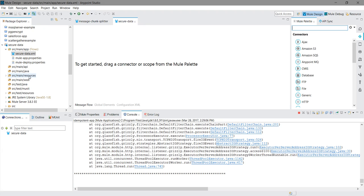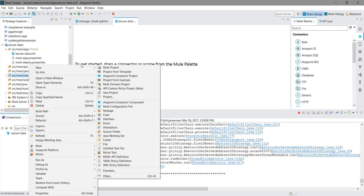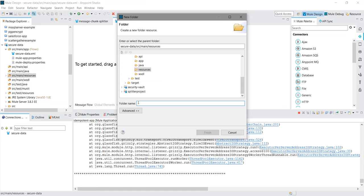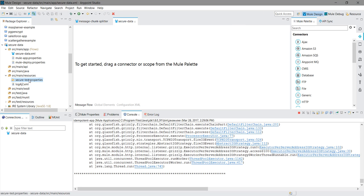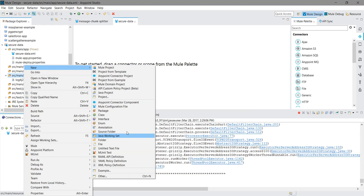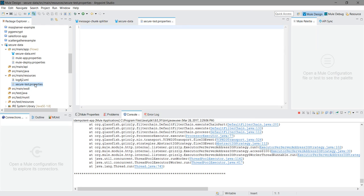Under source main resources, I will create one properties file. New, I will say new file. I will say secure test dot properties. Make sure you are giving the extension as dot properties file.